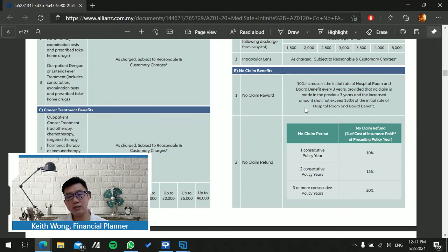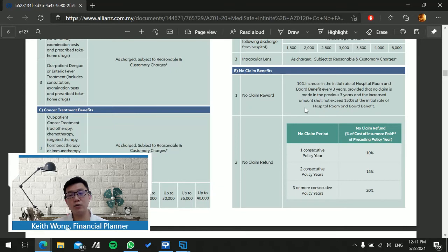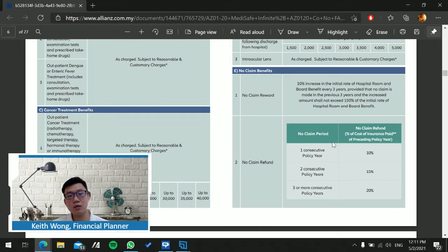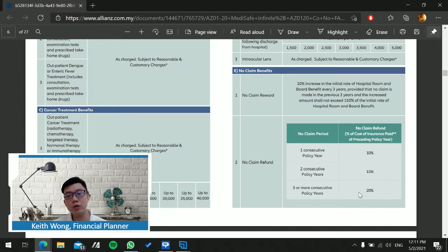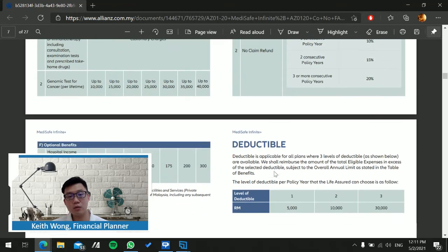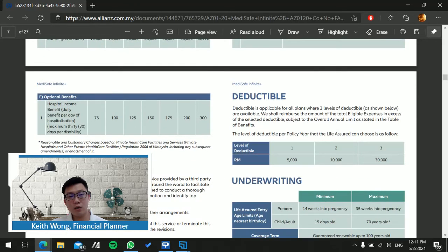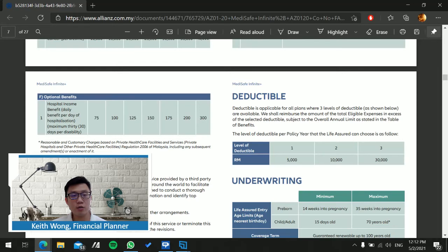No claim refund is basically like your car insurance NCD. If you have not made a claim for the past one year, you will get 10% off from the cost of insurance on the second year, 15% the third year, and consecutively 20%.